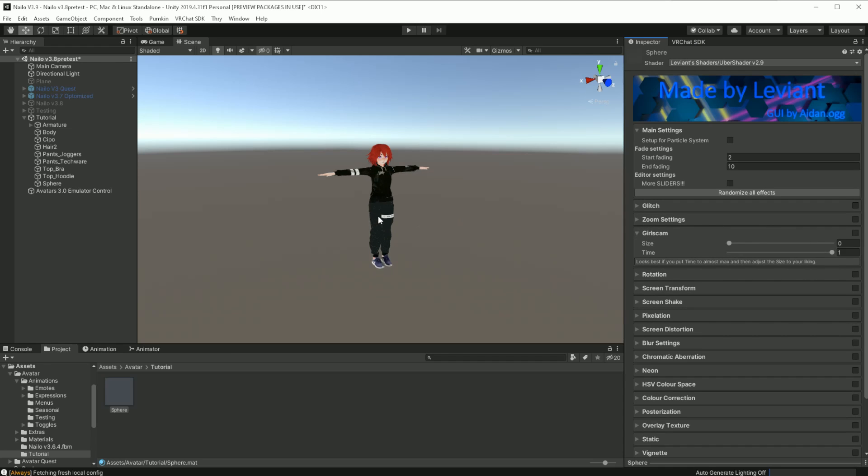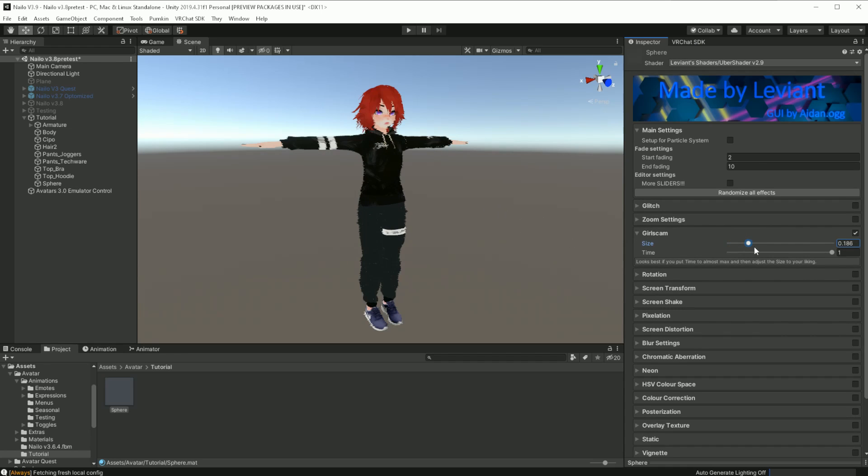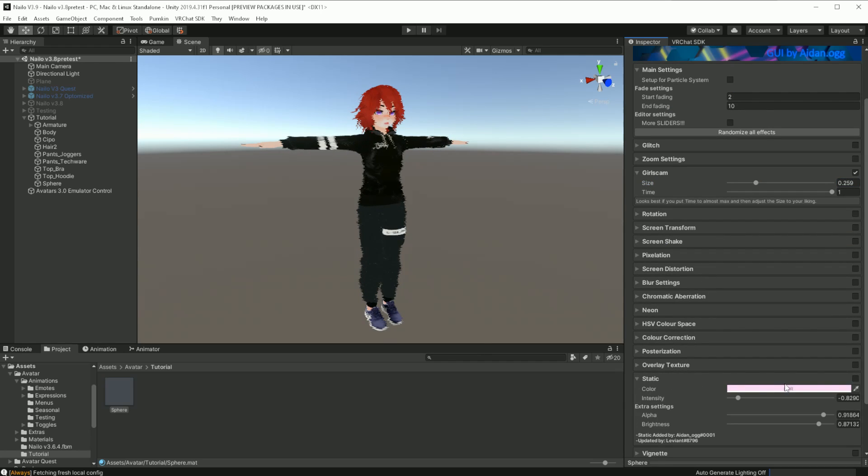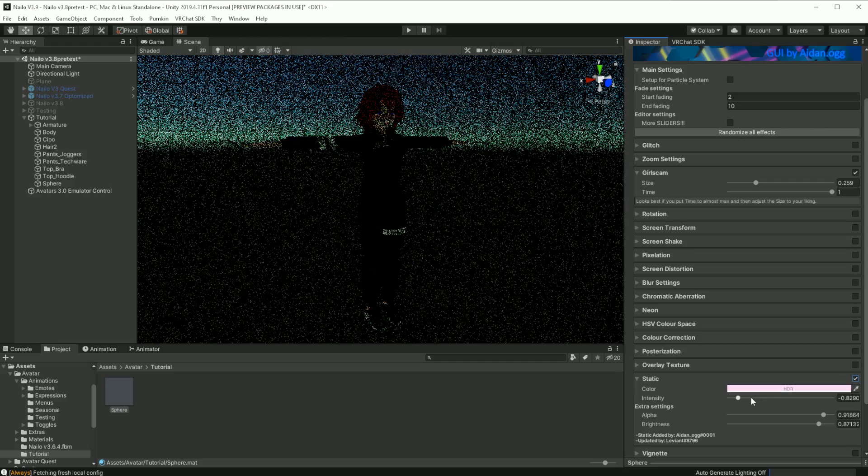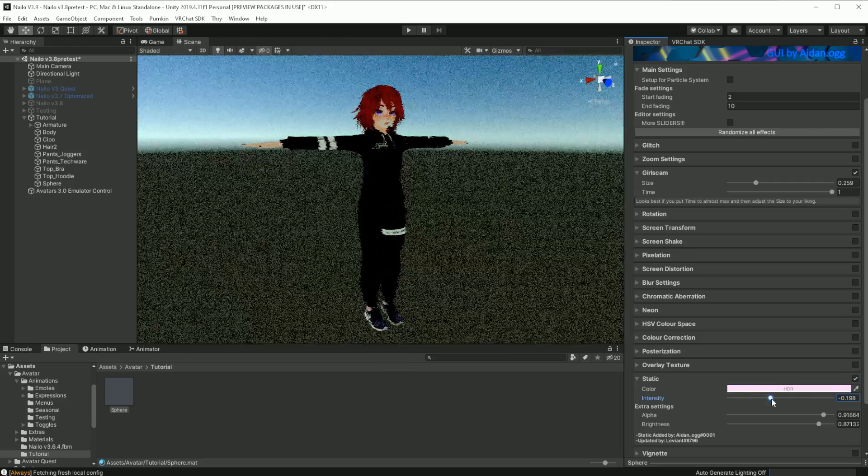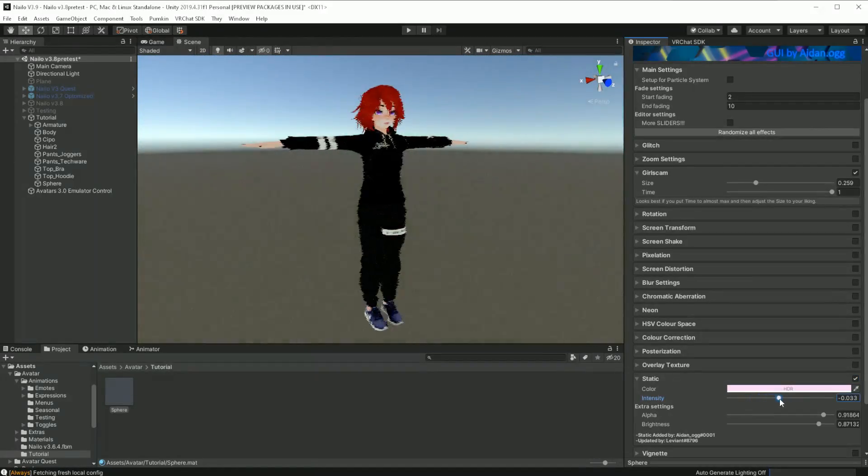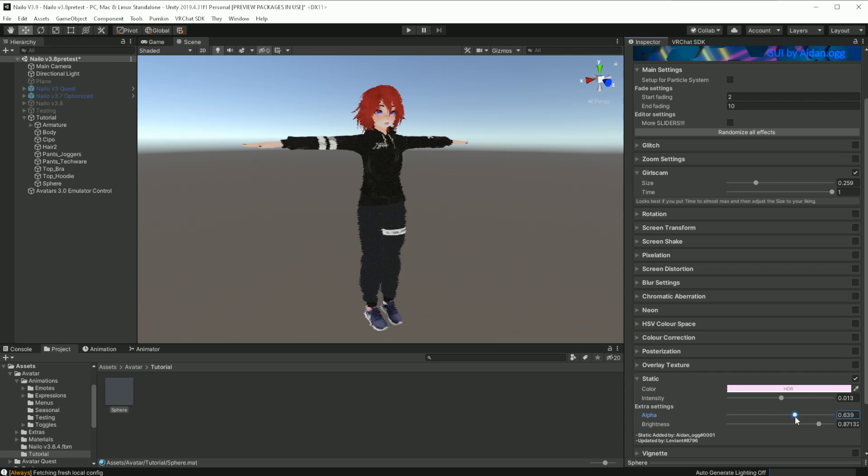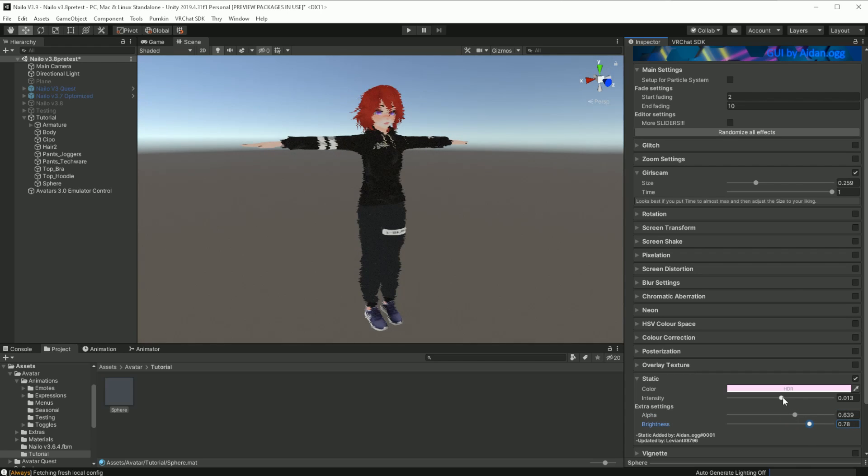What we will be using is two very simple ones: Girl Scam, which adds this glitchy distortion on the X and Z axis, and then Static. If you bring this up to the middle, it will even out a little bit. Change the alpha and lower the brightness a little bit.